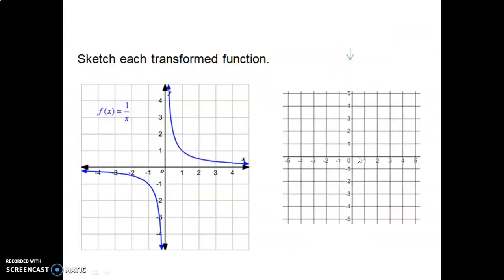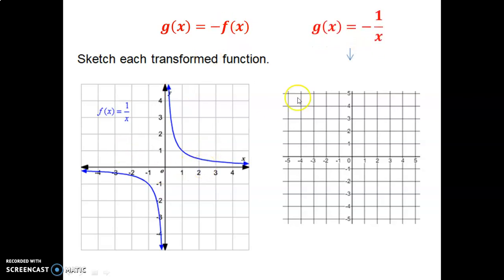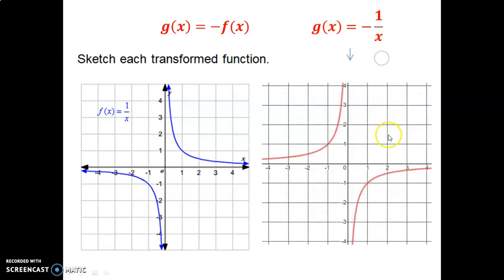Now let's look at transforming reciprocal functions. Starting with the basic reciprocal function 1 over x, if we make the entire function negative, all y values become their negatives — positive y values move down and negative y values move up. That is a reflection over the x-axis. The graph reflects: the upper curve moves down and the lower curve moves up.